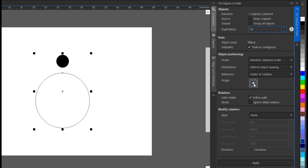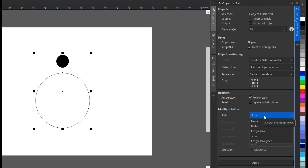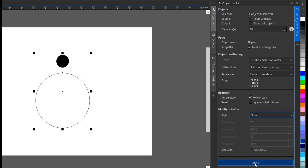This area here is Origin — it's asking where do you want the rotation to start from: top left, top right, top center, bottom left, bottom right? For this, we'll click on the middle origin. Then I'm going with Follow Path. Every other thing is OK, and the Style as well — you can choose Uniform or Progressive, but I prefer to use None. Once you're done, you click Apply.